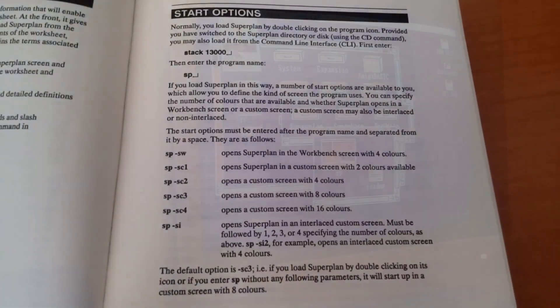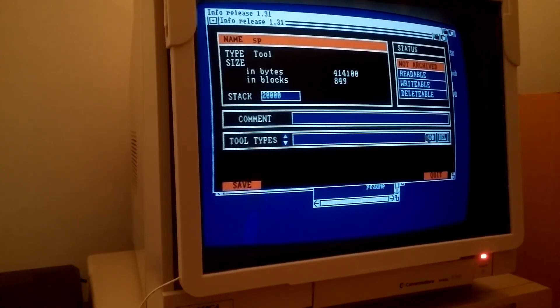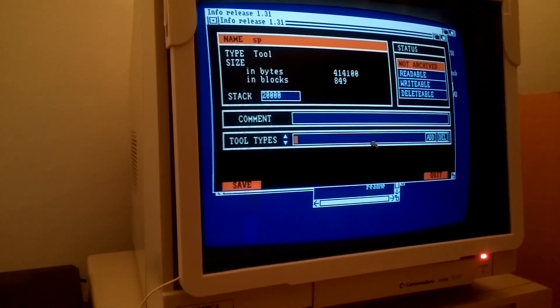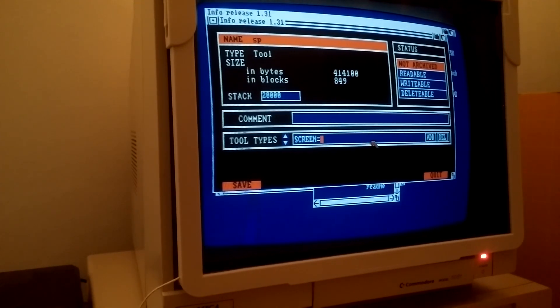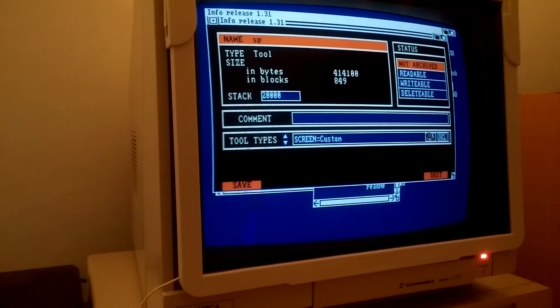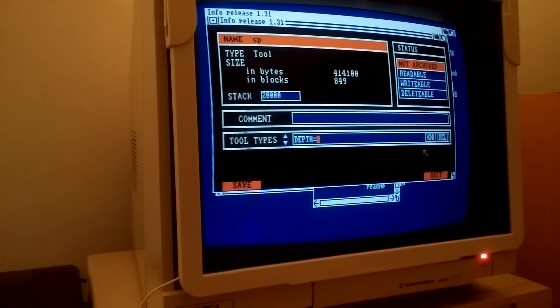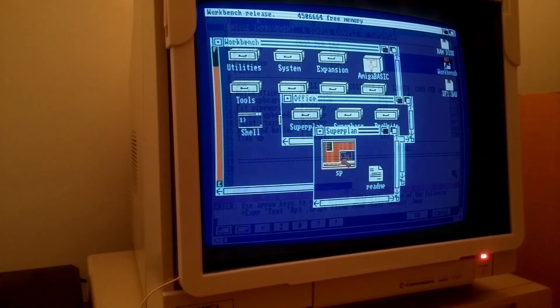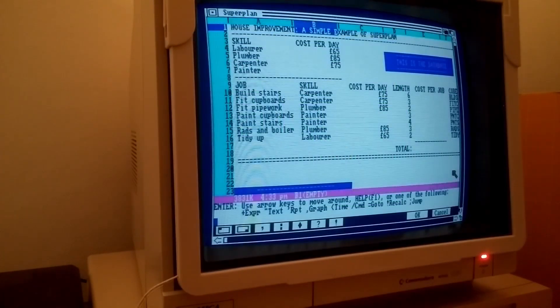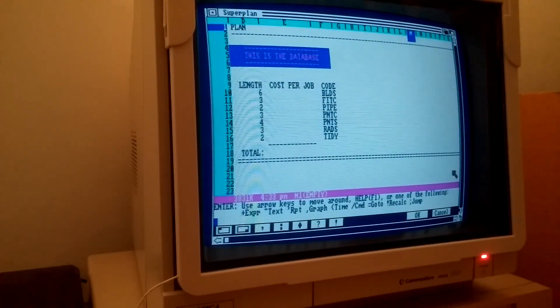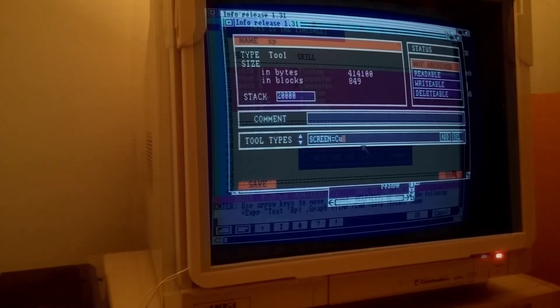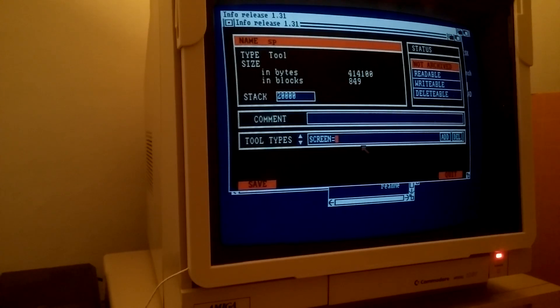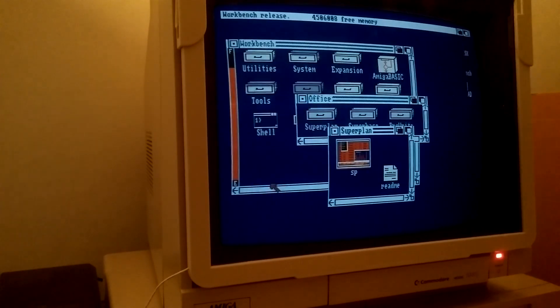The program can be started from the shell or workbench, with its screen type and number of colors being customizable by tool types or parameters. By adding the lace option, it can run on an interlaced screen which doubles the vertical resolution.